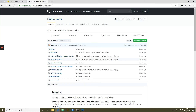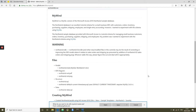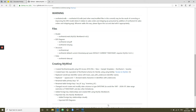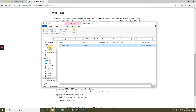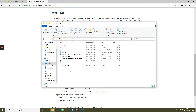This is the Northwind database, which is a very common database used to teach Microsoft Access. It has been converted into MySQL by a gentleman who shared it on GitHub. We're going to download all of the information, and while waiting we can see it contains the structure, the data, and some other files. We'll open up the zip file and move this folder onto our desktop.